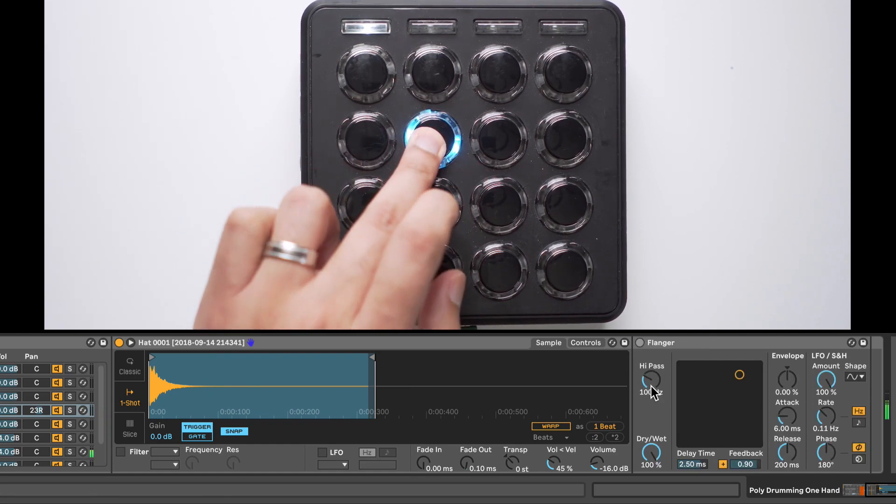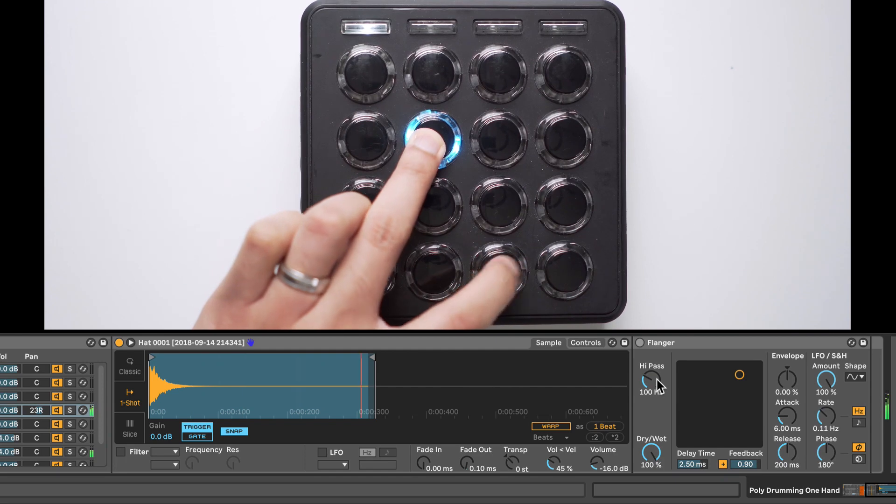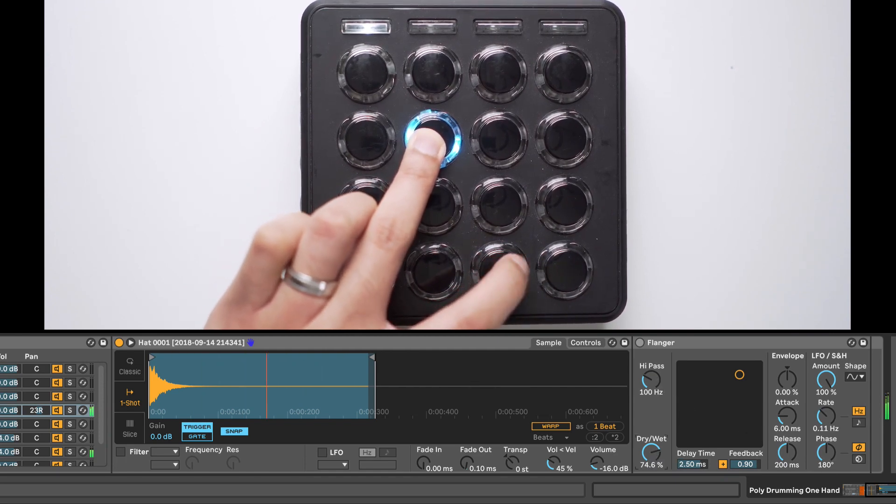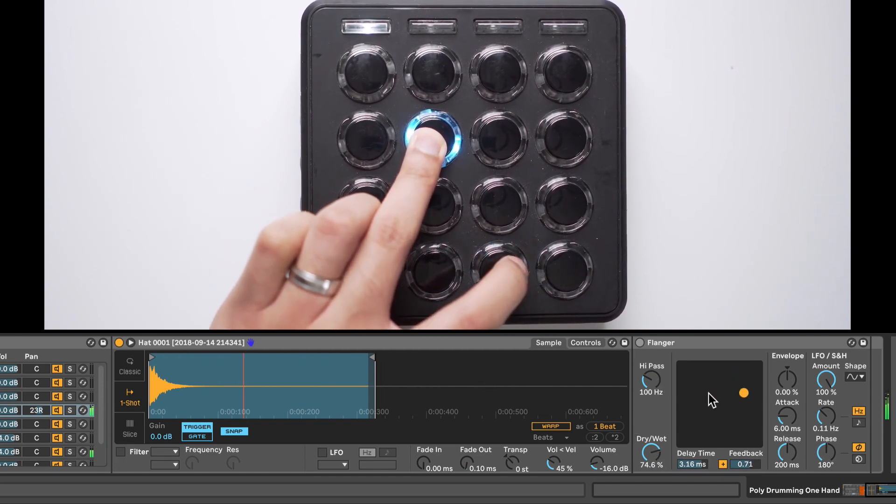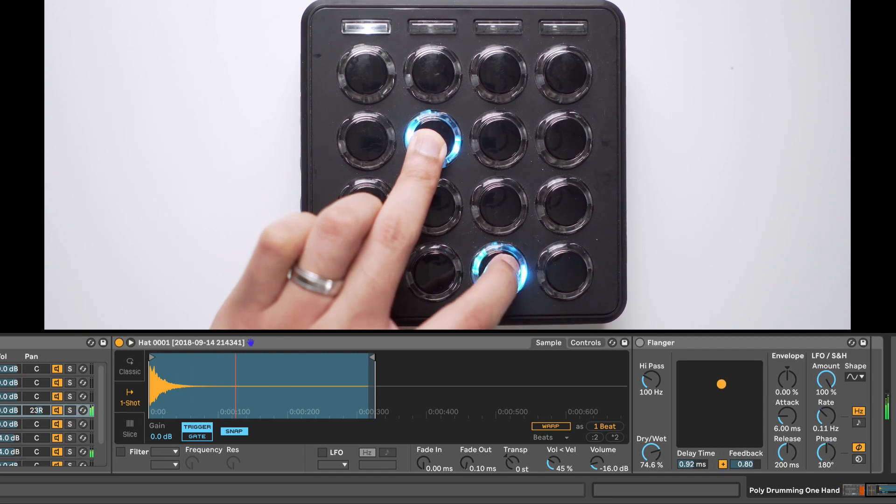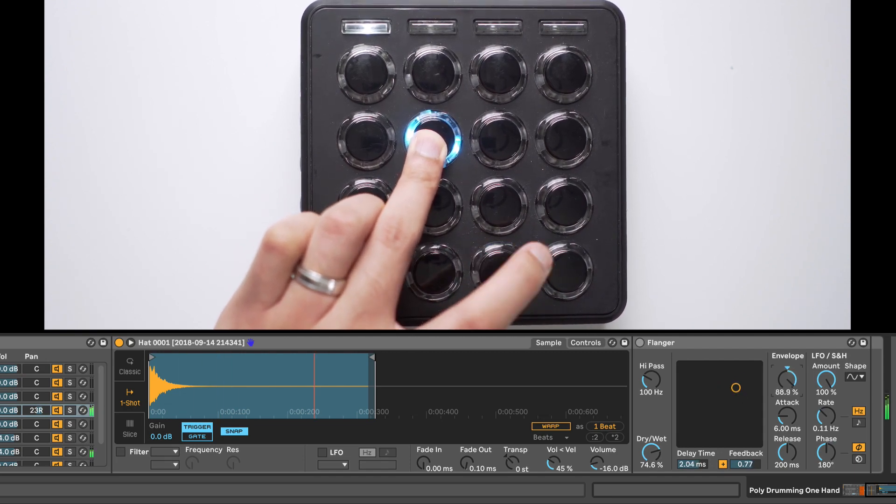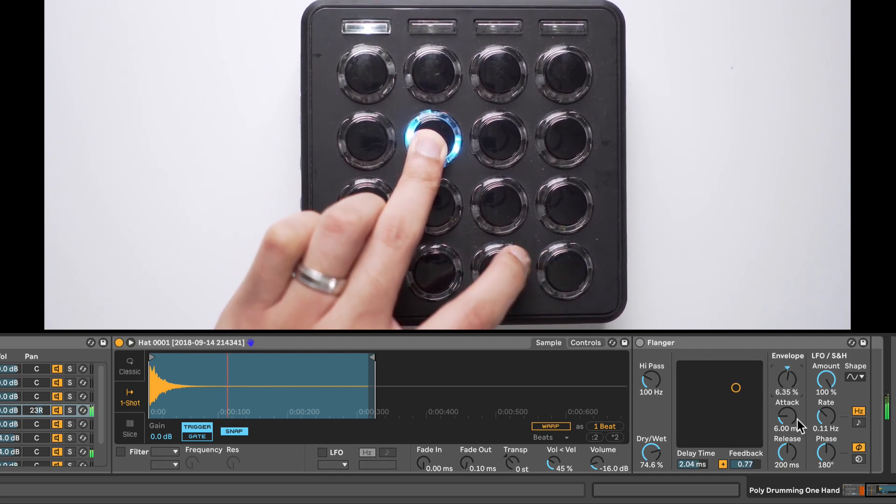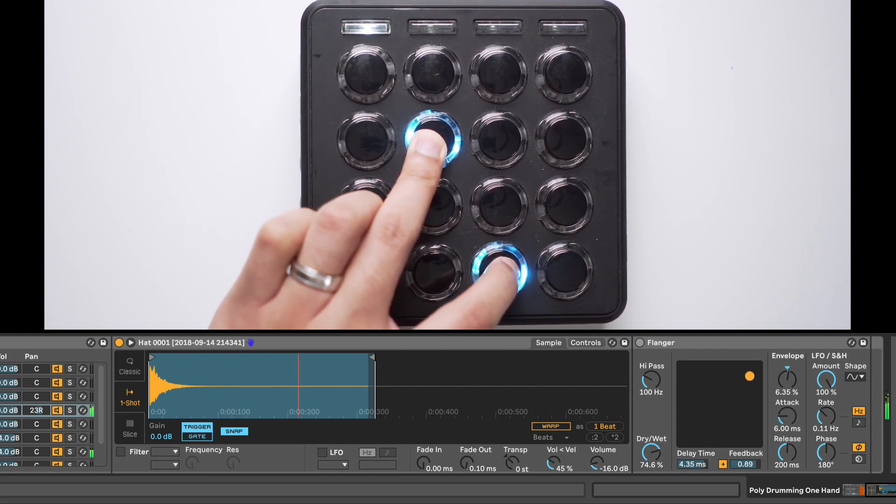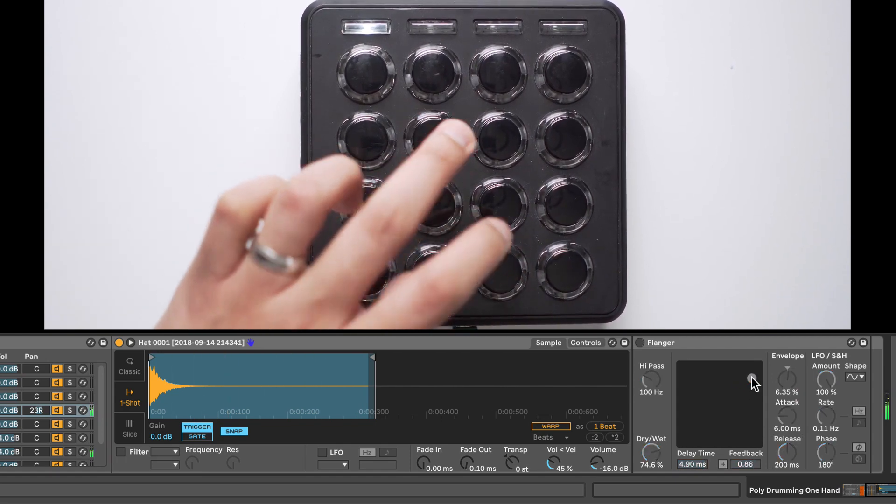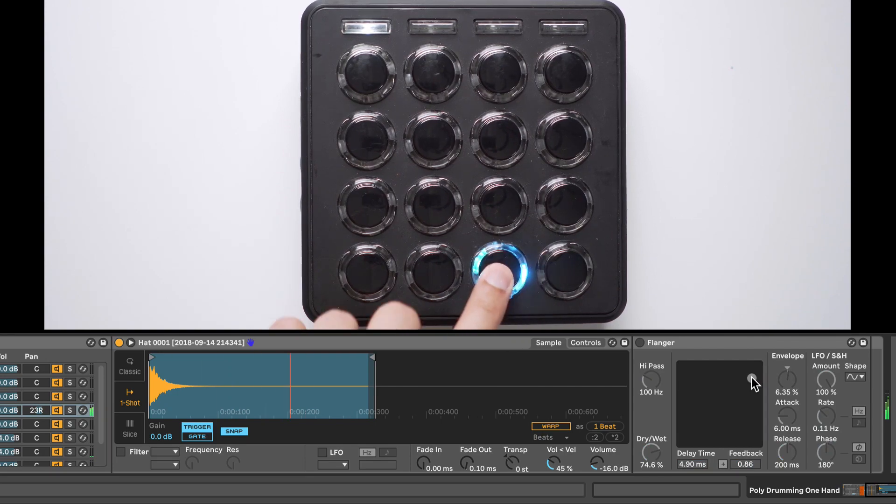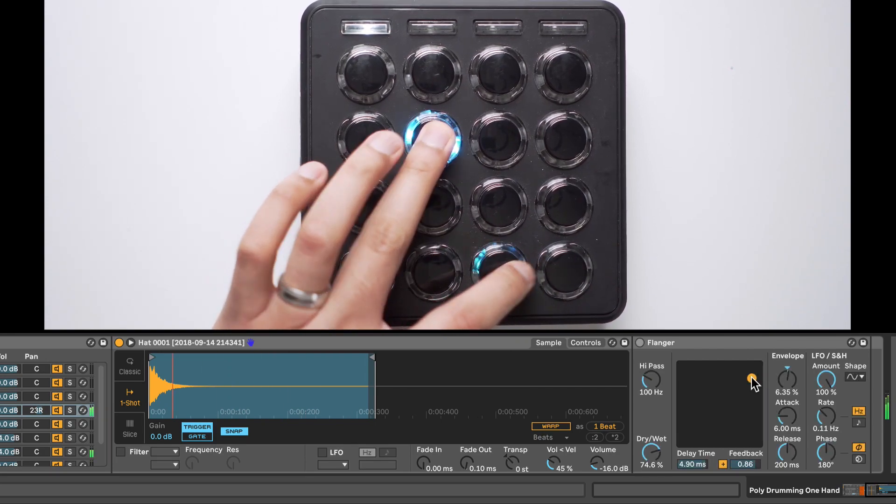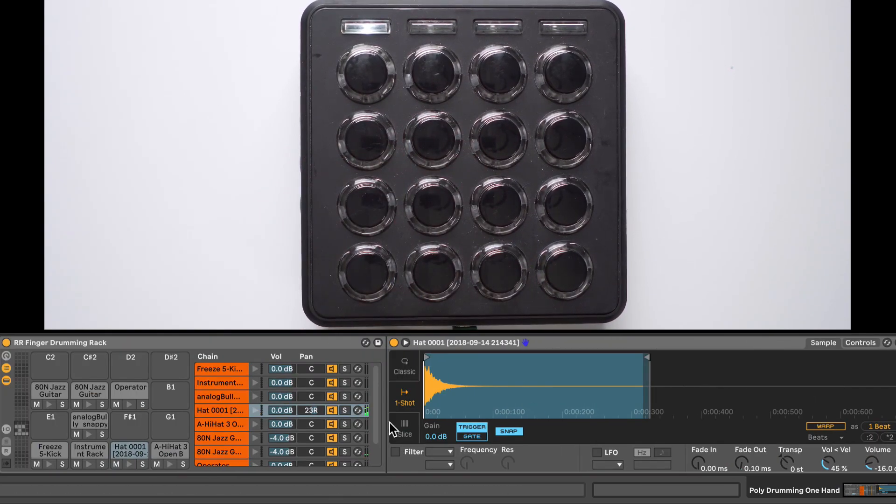So when I tap that second Jazz Guitar Sample, the Flanger gets activated. I'll change up the settings on the Flanger so it's a bit more obvious. So now when I let it go, we don't hear the Flanger, but when I hold down that button, we hear the effect. Cool.